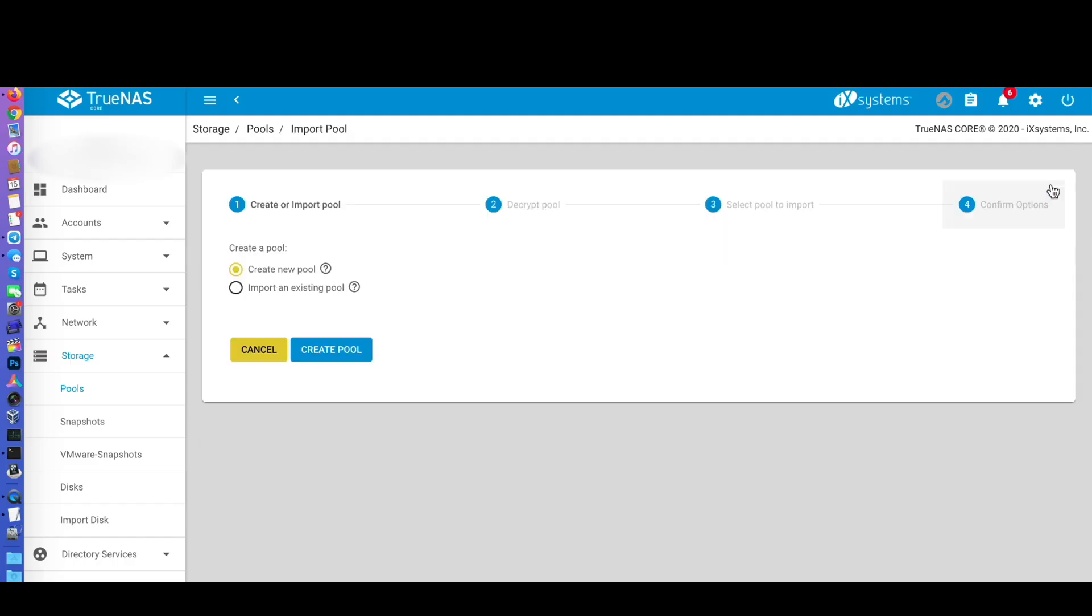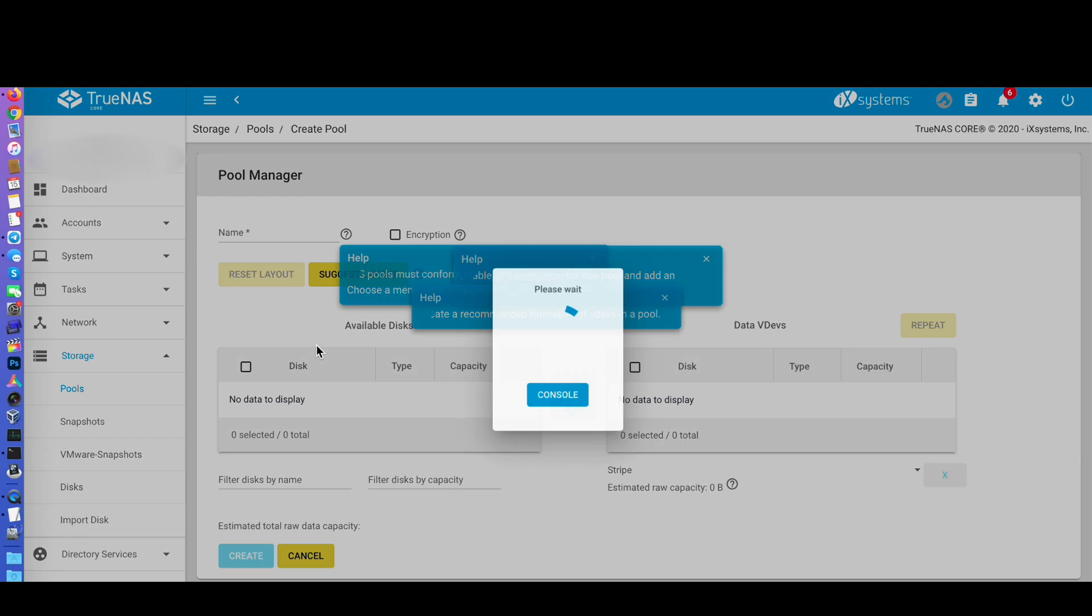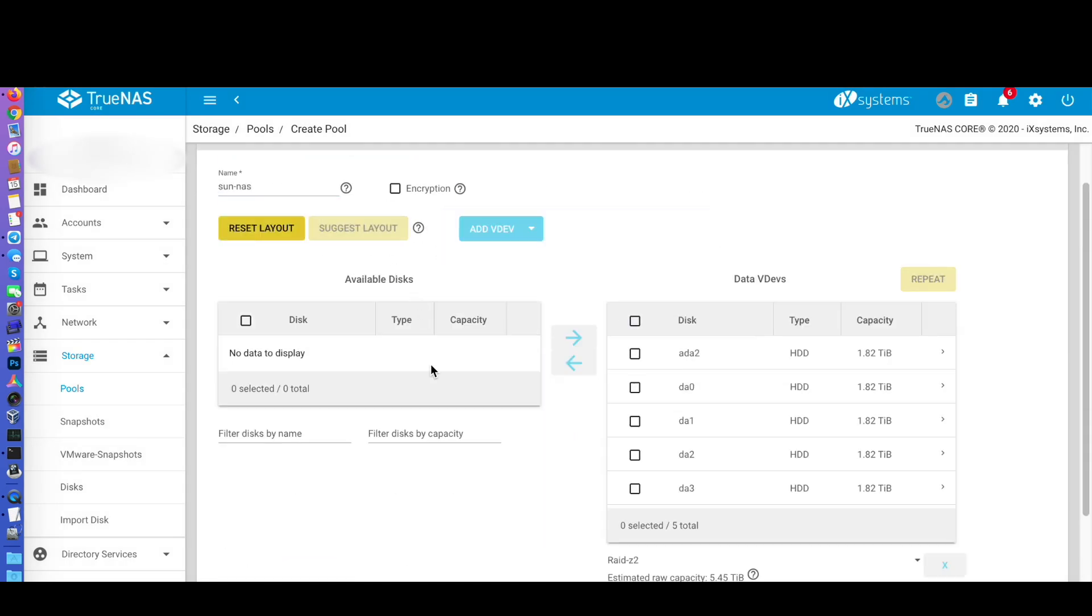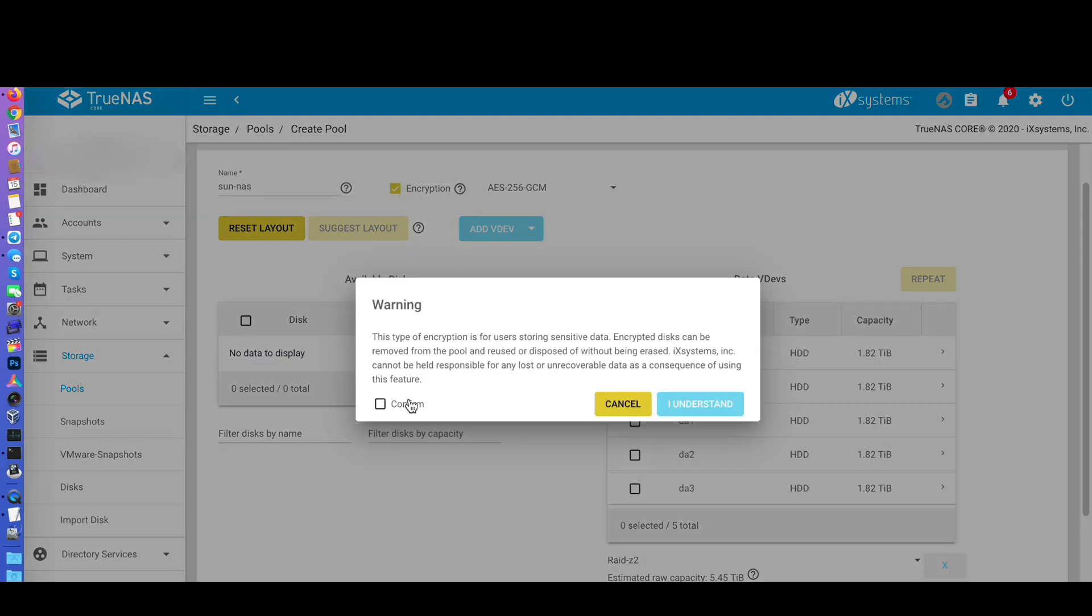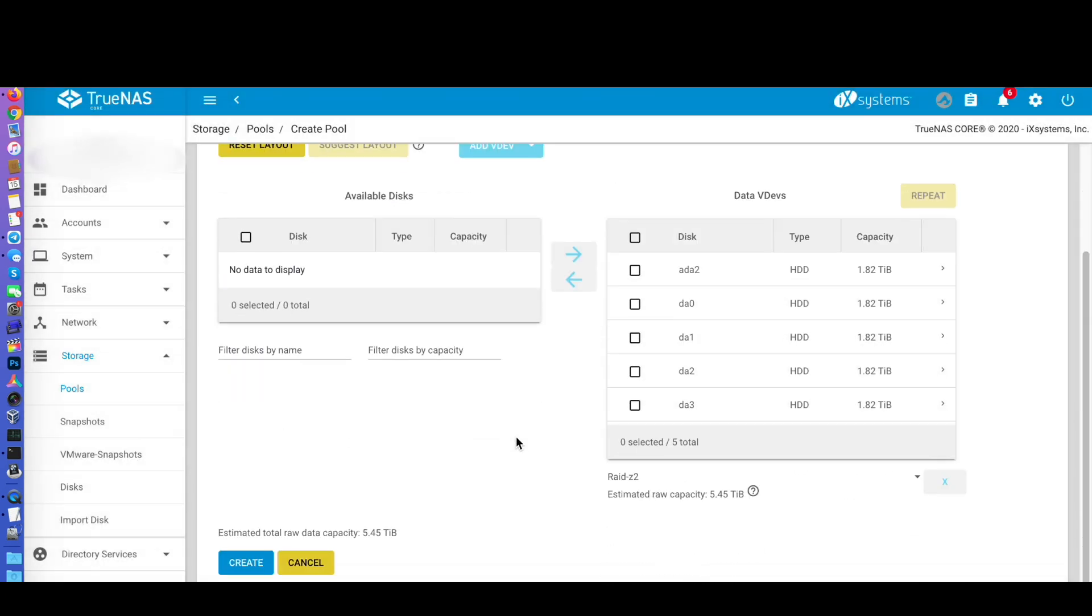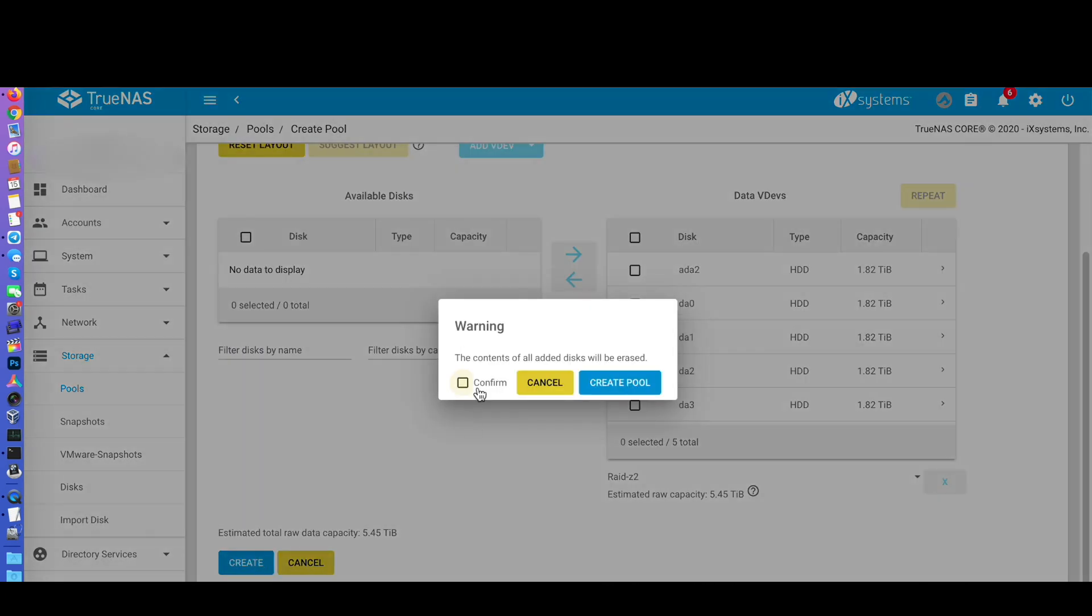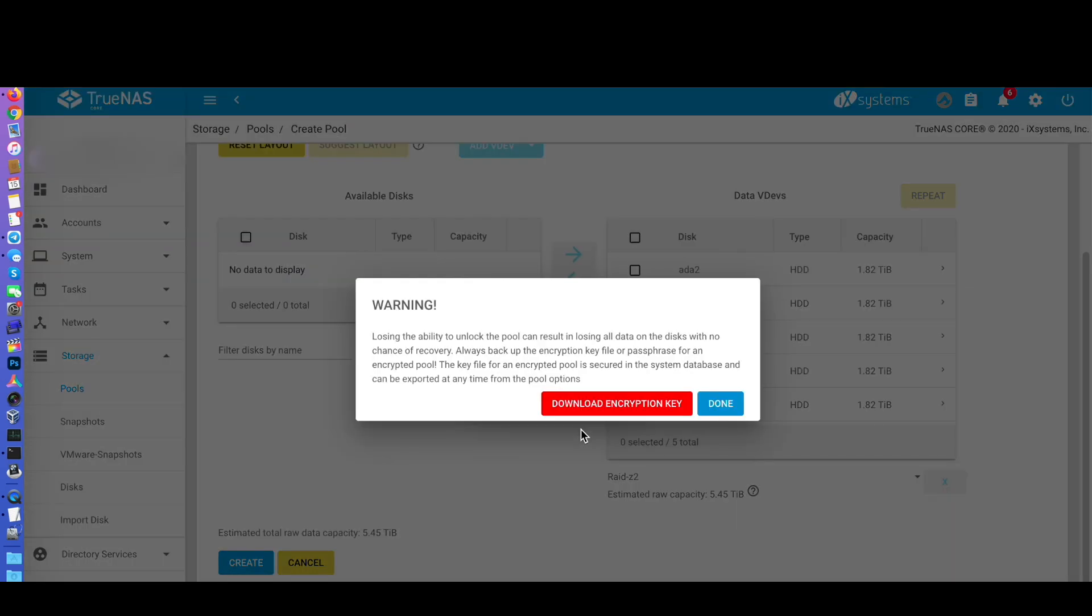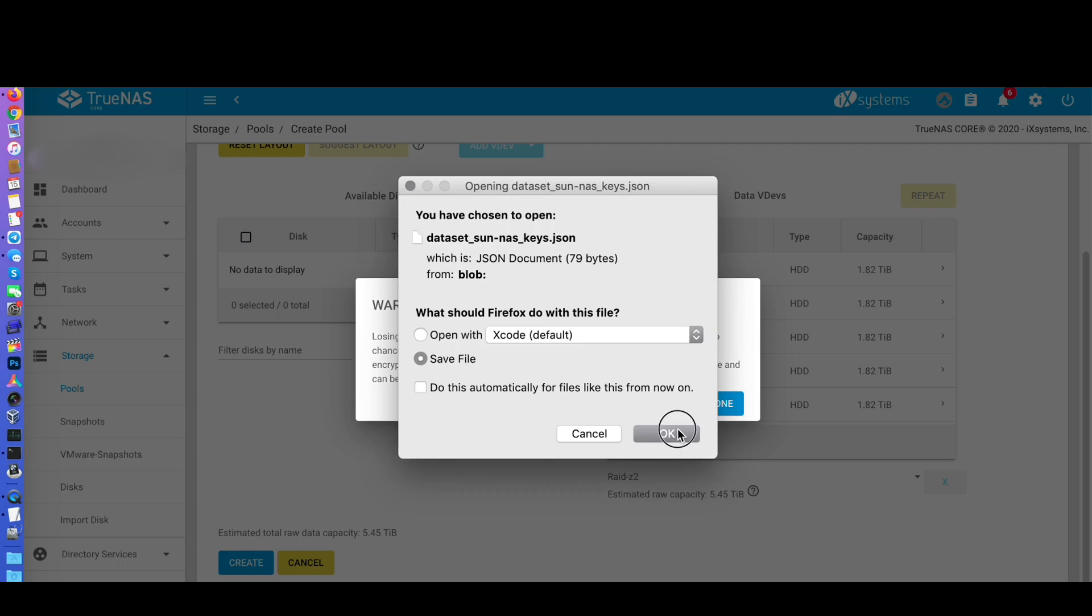Then we can proceed creating the new pool. Go to Storage and then to Pools. Go to Add and choose to create a new pool. Give it a name. Select the desired encryption options. Add the disks to the pool and choose your RAID configuration. I'm going for RAID Z2. When you have everything set, click Create and Confirm.